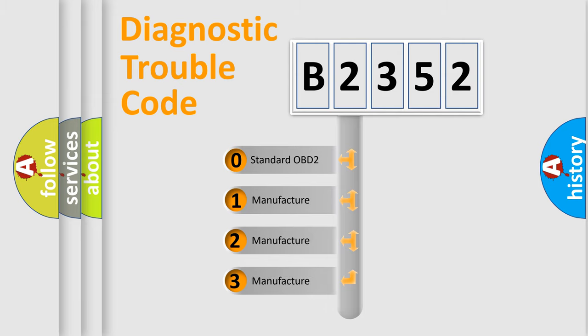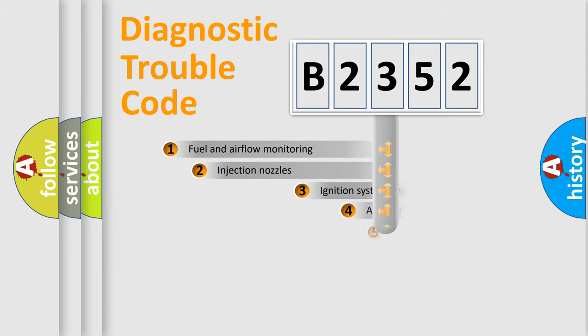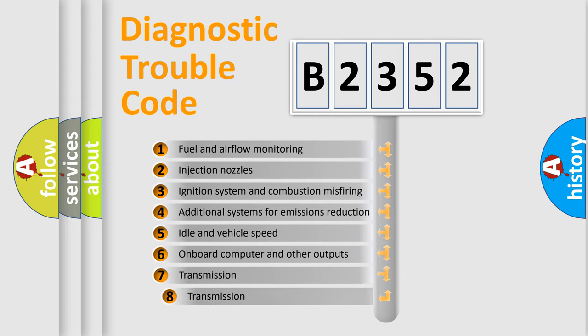If the second character is expressed as zero, it is a standardized error. In the case of numbers 1, 2, 3, it is a more specific expression of the car specific error.